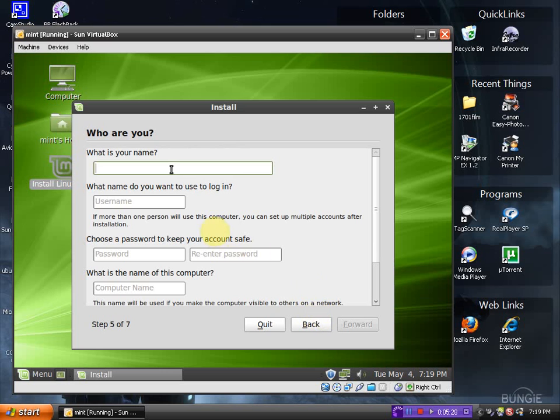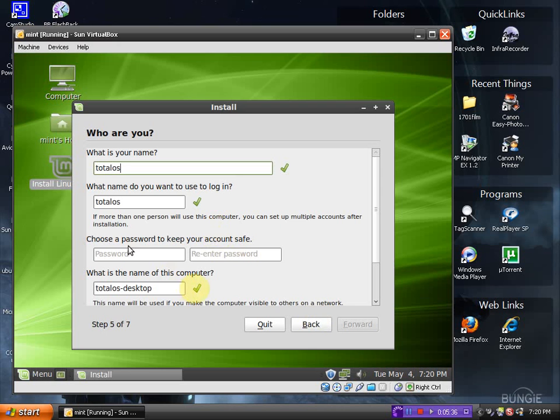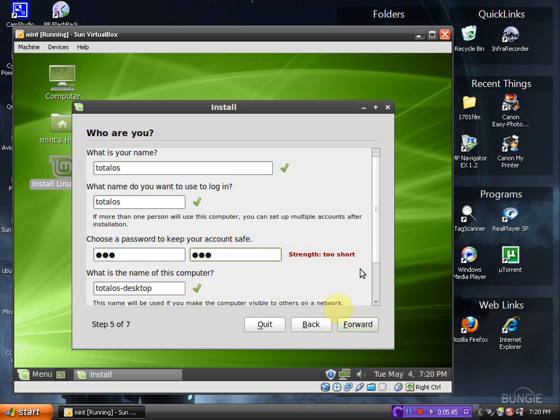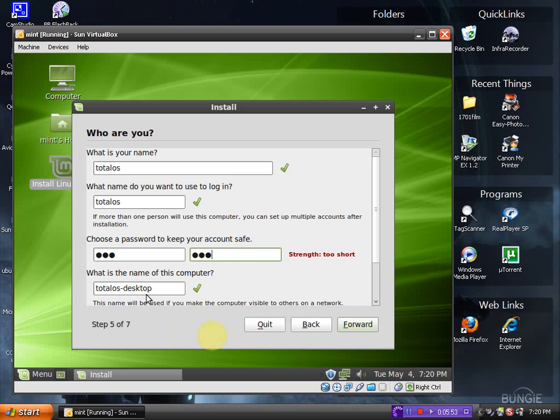What is your name? I'm just going to type in Total OS password. Just keep it simple since I won't be keeping it in a VirtualBox for too long. Of course, the strength of the password is too short, but that's okay. And the name of my computer will be Total OS dash desktop. Click forward.